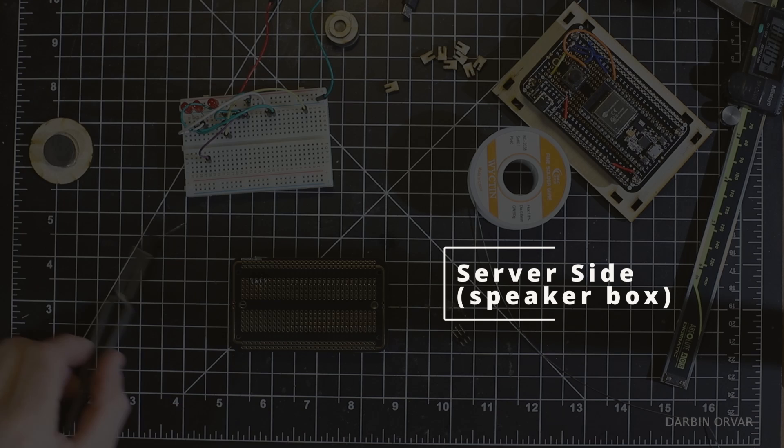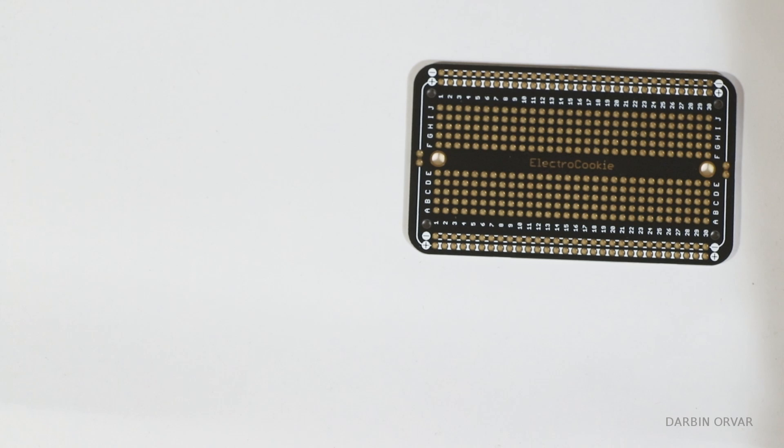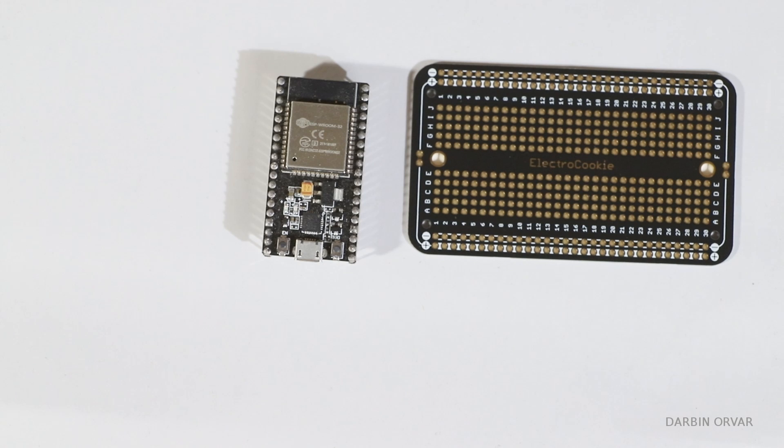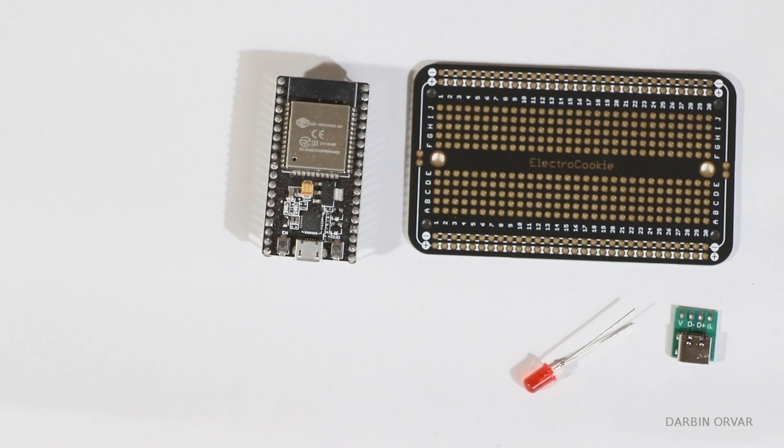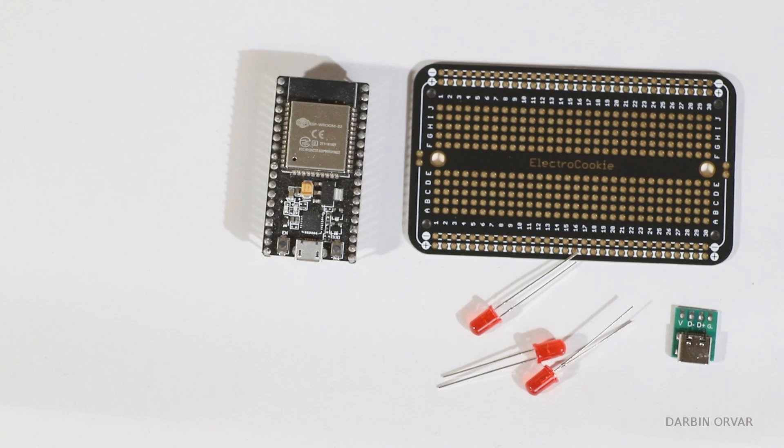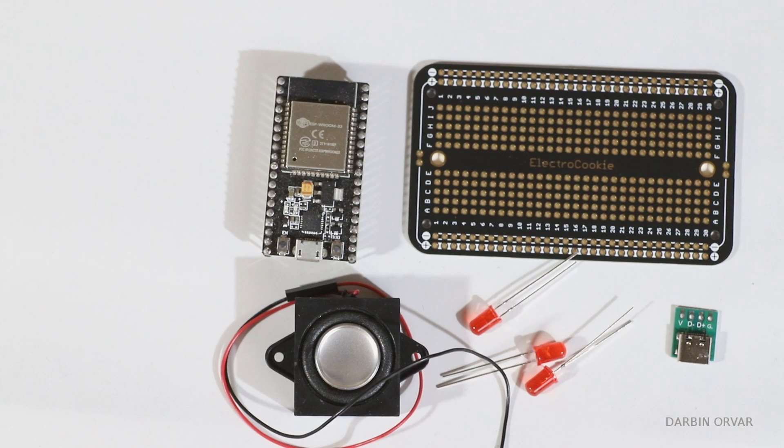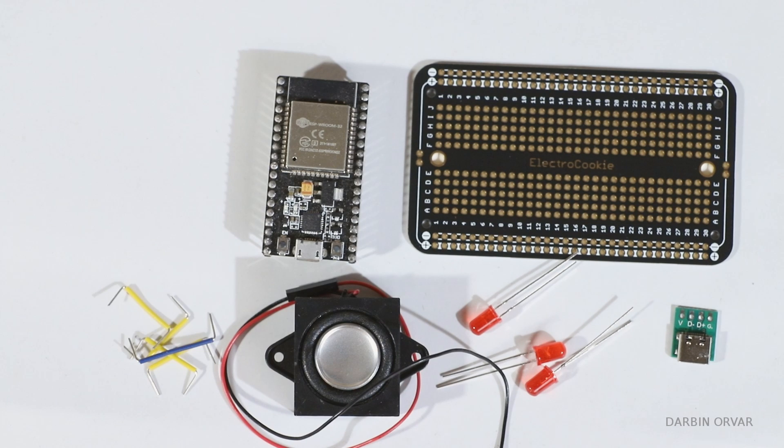Now for the server side we're going to need a solderable breadboard, an ESP32, a Type-C breakout, three LED lights, a speaker and some wires.